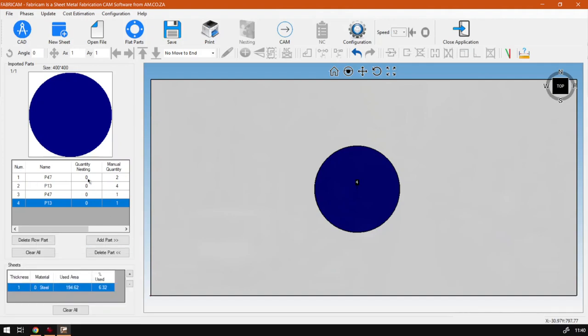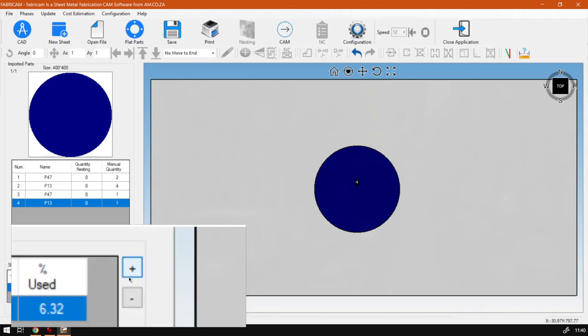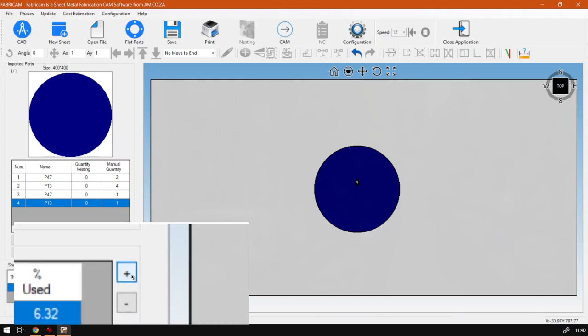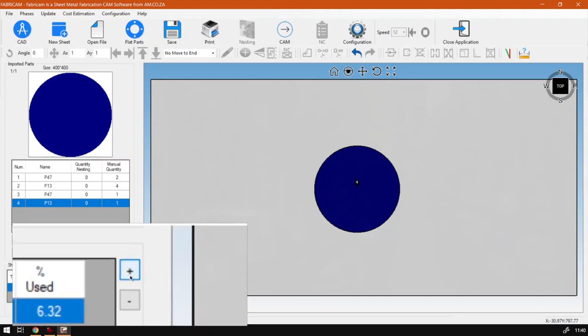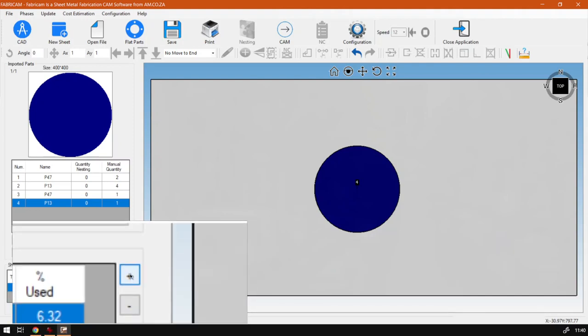If we look next to the sheets here we see we've got a little plus and a little minus, so obviously this means add and this one means remove.